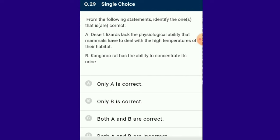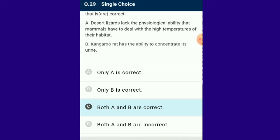Question number 29: From the given statements, identify the one that is correct. Both A and B are correctly given. Desert lizards lack the physiological ability that mammals have to deal with high temperatures, managing body temperature by behavioral means. The kangaroo rat is capable of meeting all its water requirements by concentrating its urine, so that only a minimal volume of water is used to remove excretory products. The answer is option C: both A and B are correct.